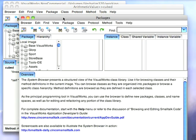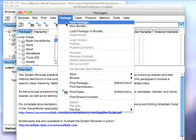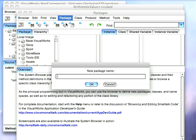So I'll bring up a new browser just for simplicity, and I will add a new package. New package, and I'll call it arithmetic extensions.